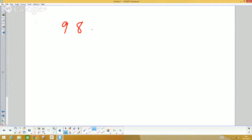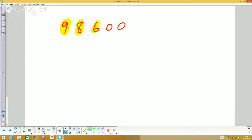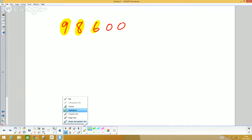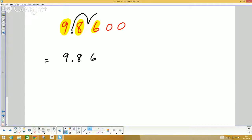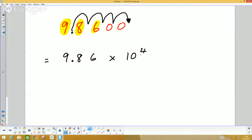Take the number ninety-eight thousand, six hundred. We focus on the digits 9, 8, and 6, and write those down. The first number in standard index form has to be bigger than one but less than ten, so the only way we can arrange those three digits to satisfy that is by putting the decimal point in there, giving us 9.86. We've had to move the decimal point one, two, three, four jumps to the right, so it's times ten to the power of four.